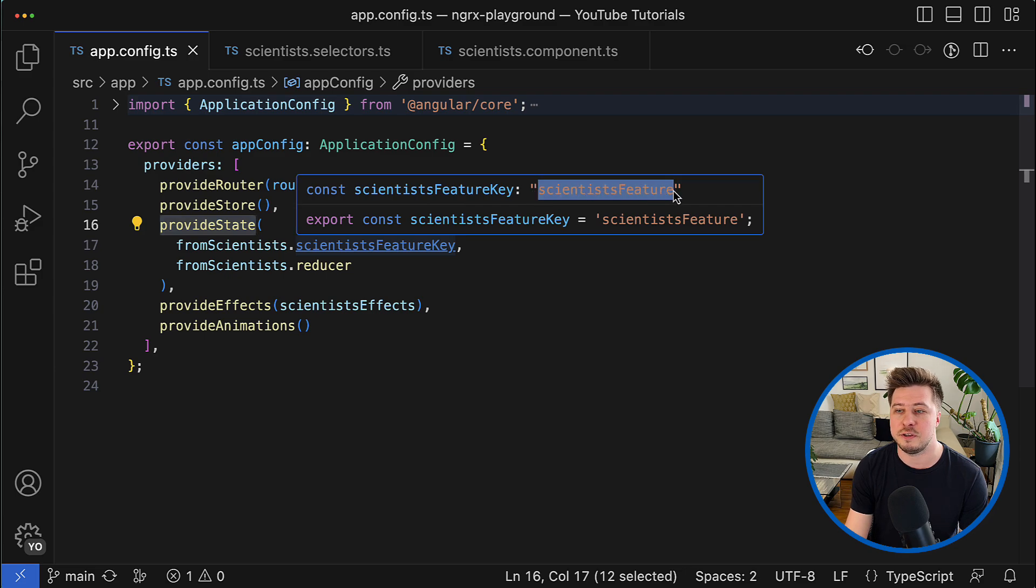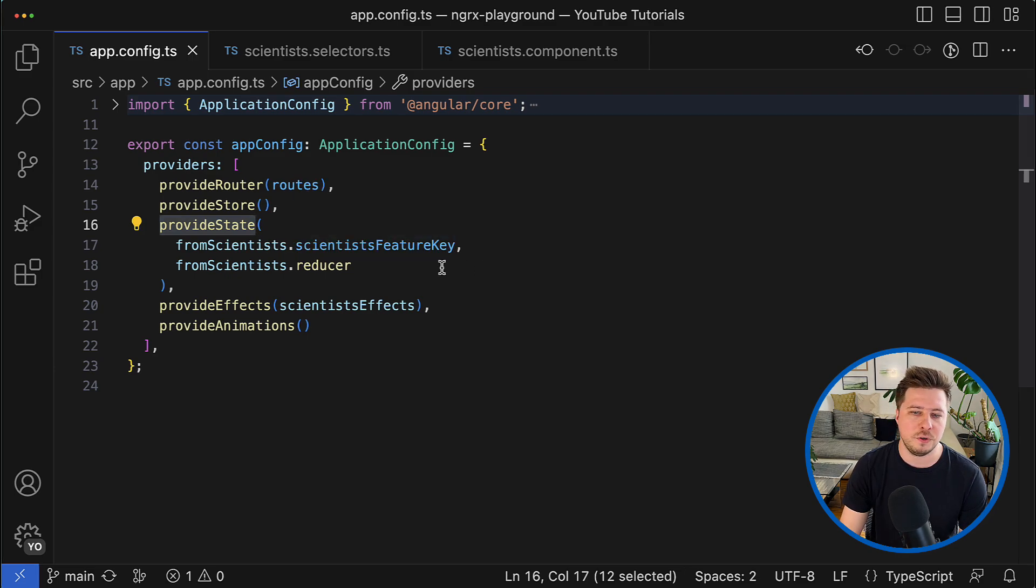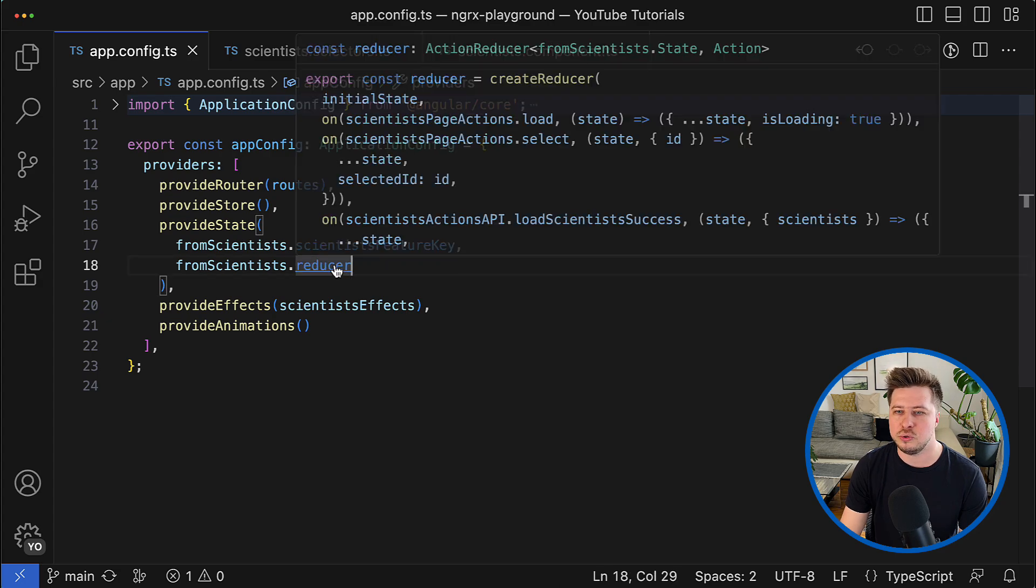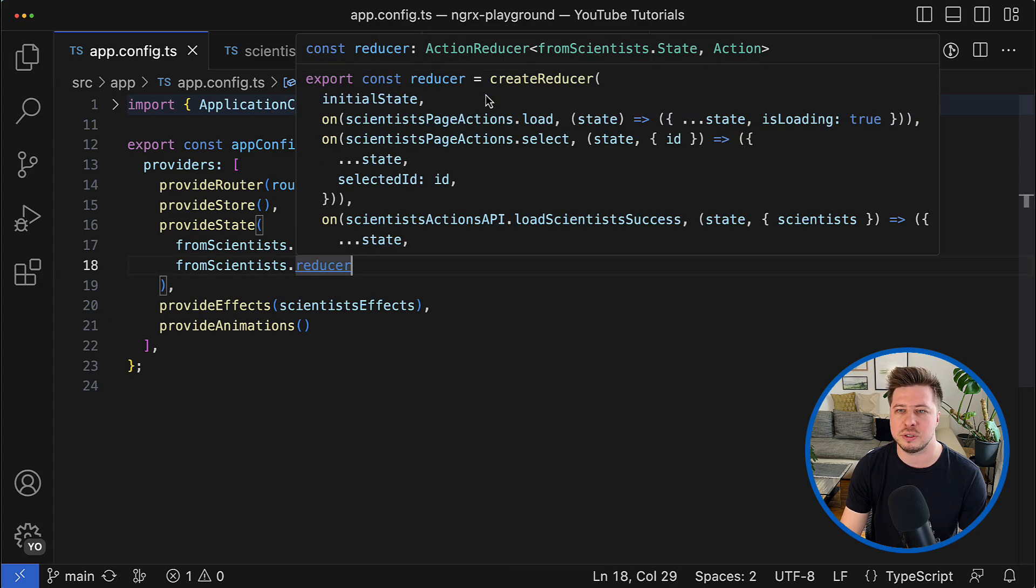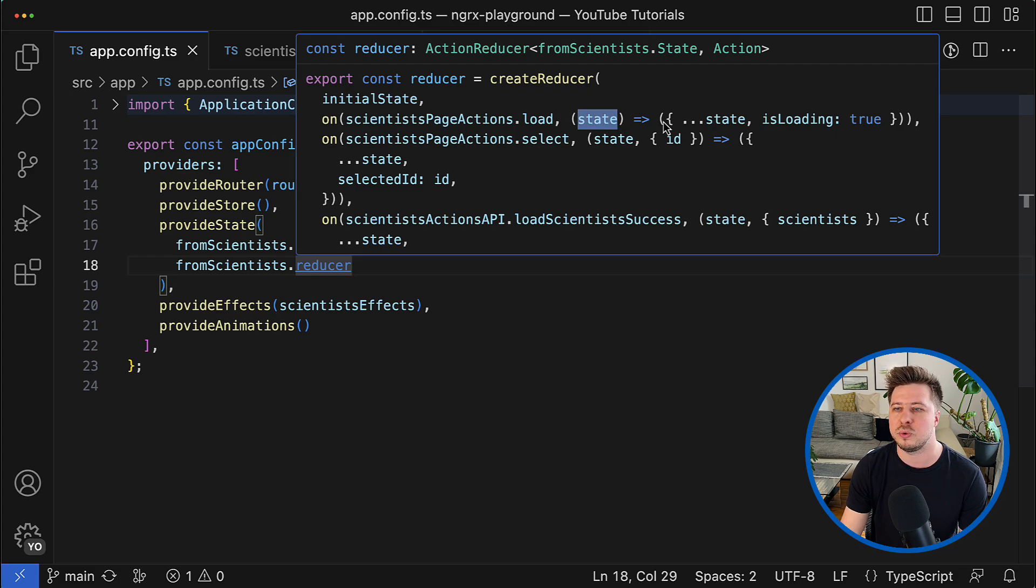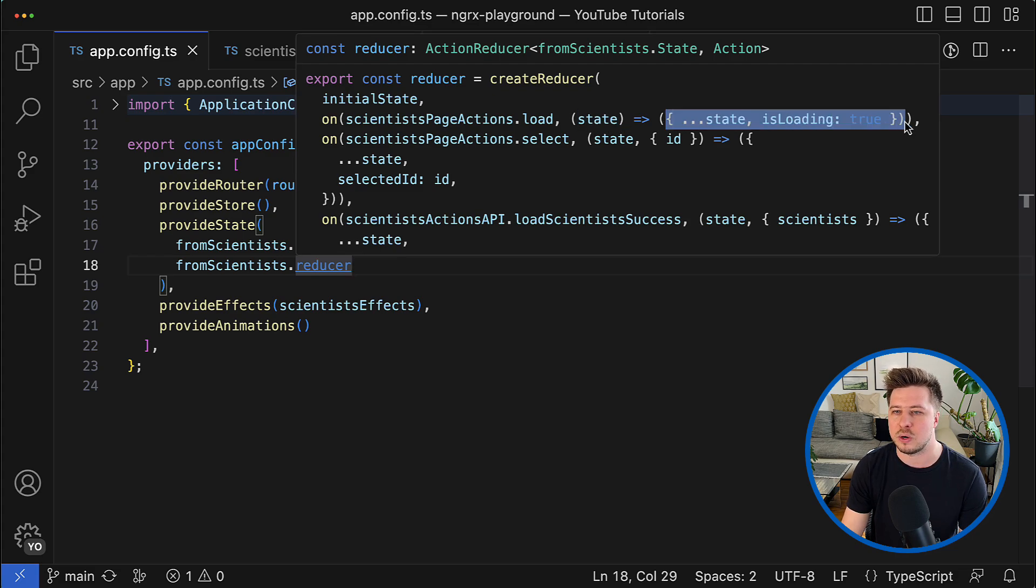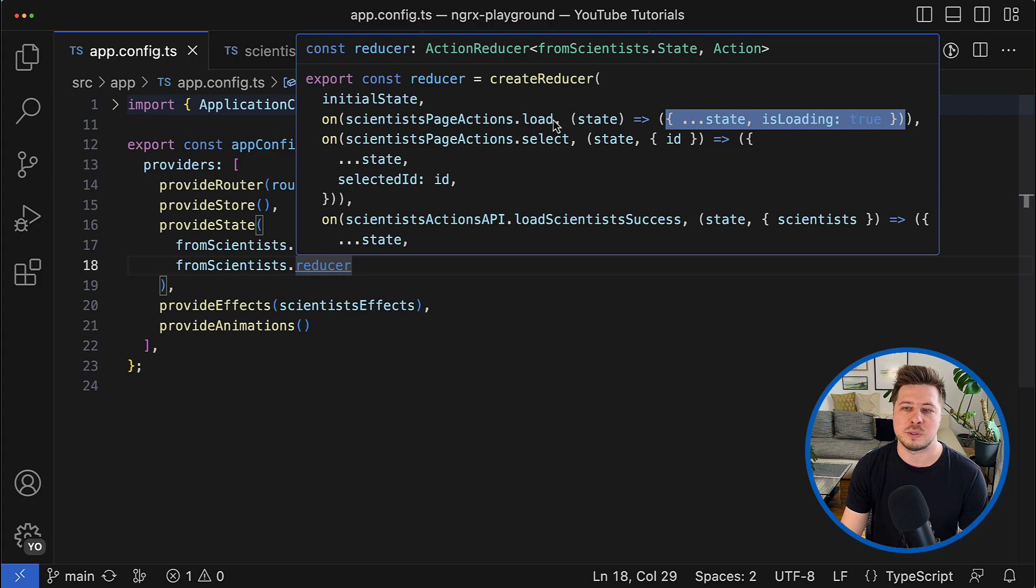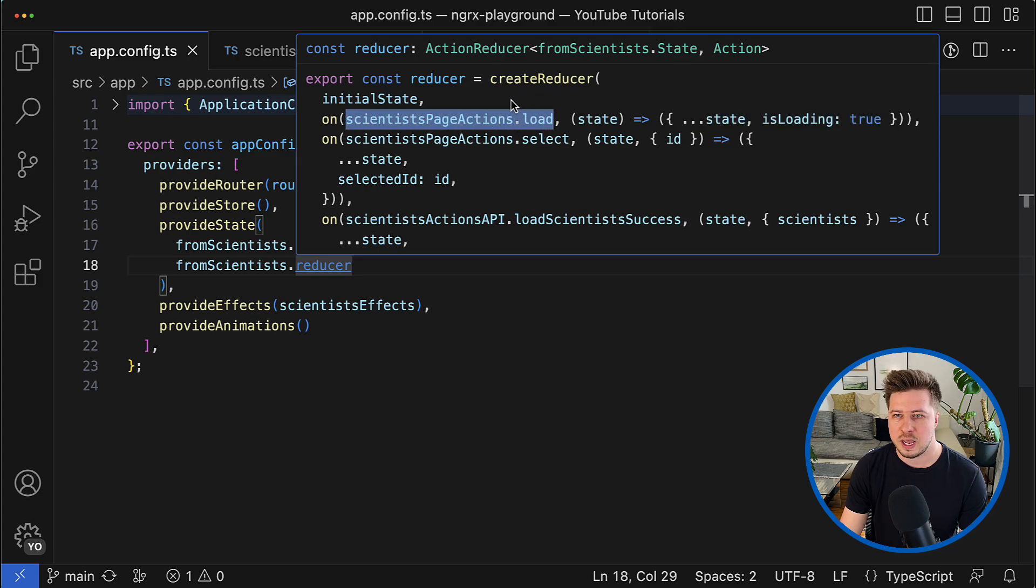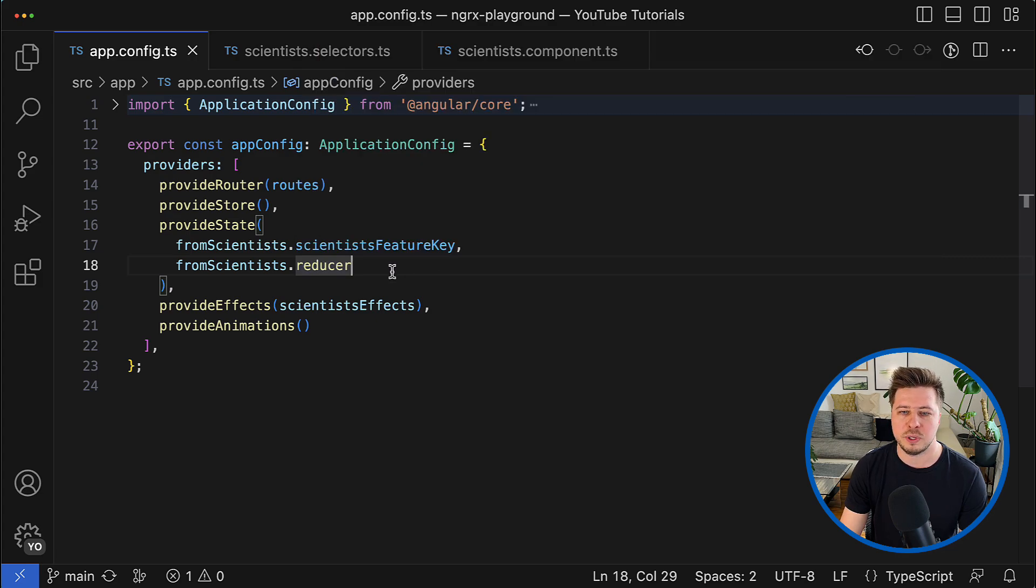Then every feature has a dedicated reducer, and reducer is a simple function that is responsible for transition from one feature state to another one when some corresponding NgRx event is happening.